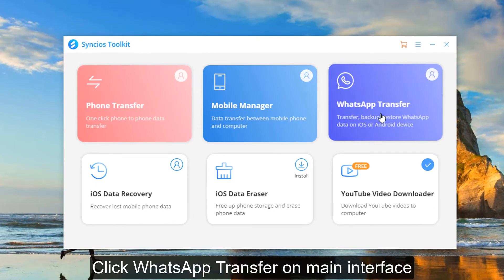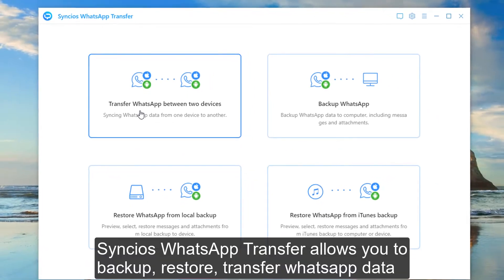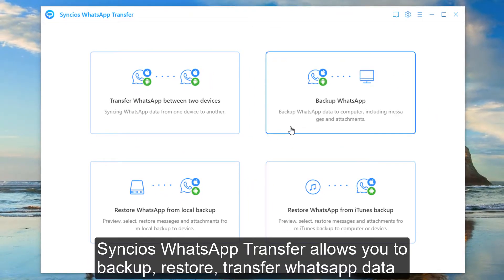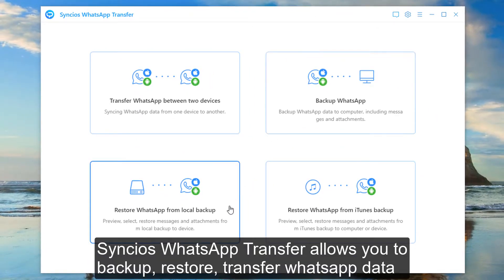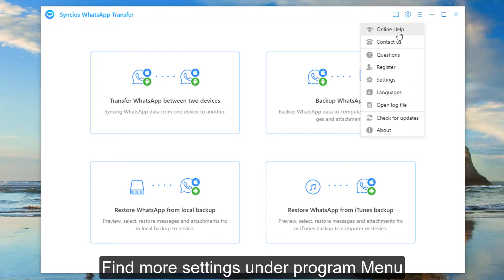Click WhatsApp transfer on the main interface to start the program. This WhatsApp transfer tool allows you to transfer WhatsApp from phone to phone, backup WhatsApp to computer and restore. You can even restore WhatsApp from iTunes backup. You can find more settings under the menu, for example, choose language.